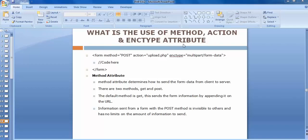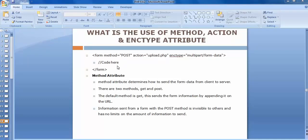Whenever we want to send or upload some data to the server, we need to create a form. If we want to send the data using the POST method, we need to create this kind of form. If we want to send data using the GET method, then we need to attach the ID of that post to the link or a button with which we are sending that request.